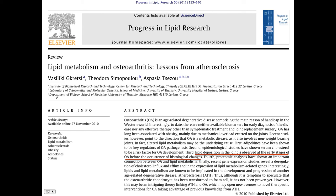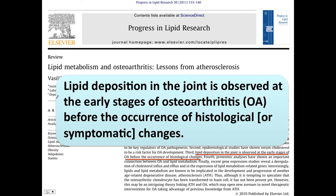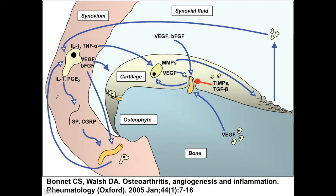Here's a more recent paper: lipid metabolism and osteoarthritis — lessons from atherosclerosis. This is a review article published in 2011. Lipid deposition in the joint is observed at the early stages of osteoarthritis before the occurrence of histological and symptomatic changes. So we basically develop the molecular signature — the chemistry — of OA before we actually get the physical changes. When we incorporate pro-inflammatory fatty acids into joint tissues and then wear on them, we're not going to repair. Over time, this creates the illusion that there was wear and tear.